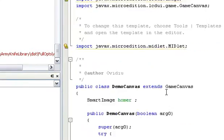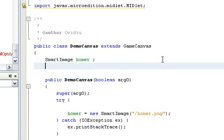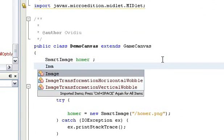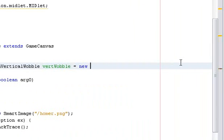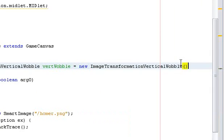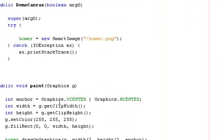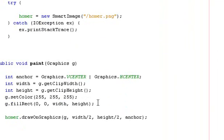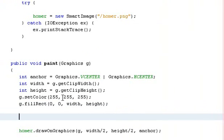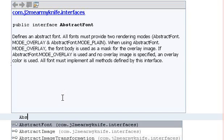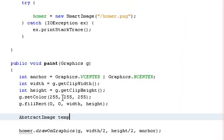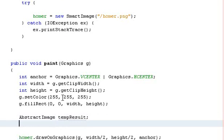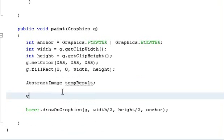Second step, let's add a static wobble to Homer. Let's add a vertical wobble, and let's create a temporary variable for the wobble result. Let's configure the wobble.